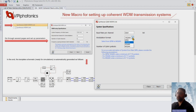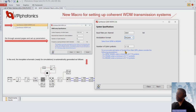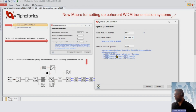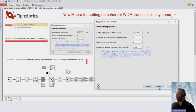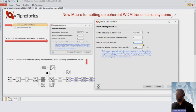Here you can change the modulation format from QPSK up to 64 QAM, set the baud rate and the number of symbols. We provide guidance on the minimum number needed to get reasonable results. Press next and you can set up the center frequency, channel spacing, and which channel you want to receive.